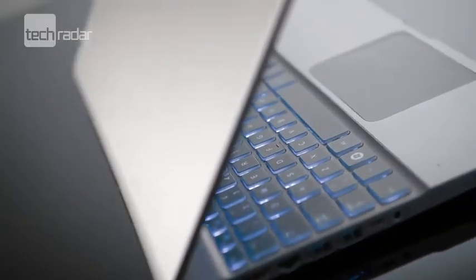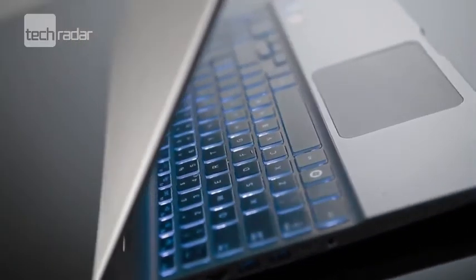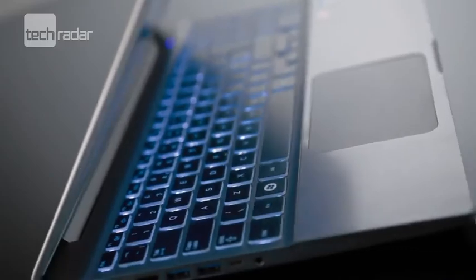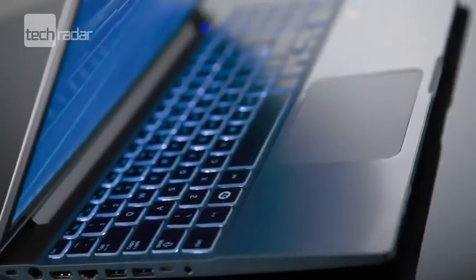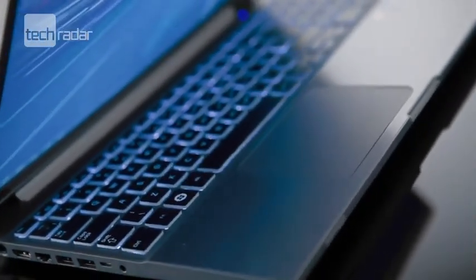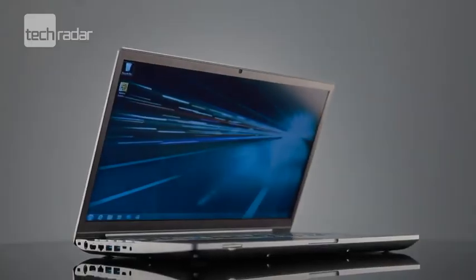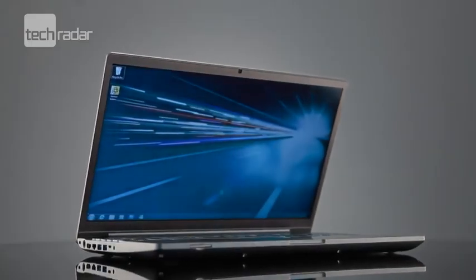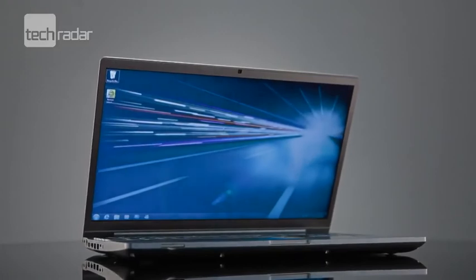The HD screen on the Series 7 stretches almost to the edges of the lid, and its 16x900 resolution keeps images crisp and colourful.